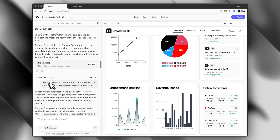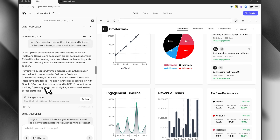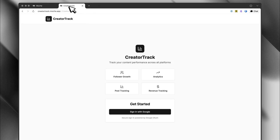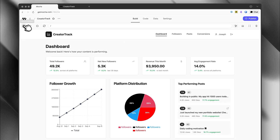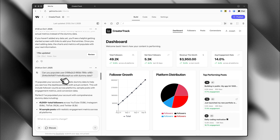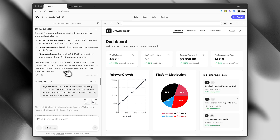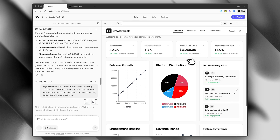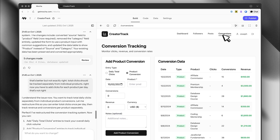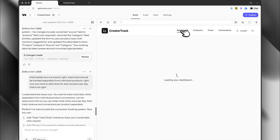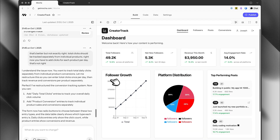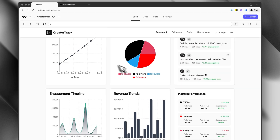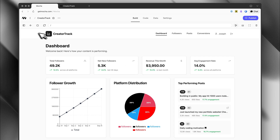I added user authentication. The landing page is just a simple login screen with Google, and that all worked in one shot — I didn't have to do anything. I added some dummy data and posts since these aren't my actual numbers. I had to work with it to figure out how to separate the conversions from the content so it all made sense, and it's definitely not perfect yet. But this is just an MVP to give you an idea of what's possible with Mocha.